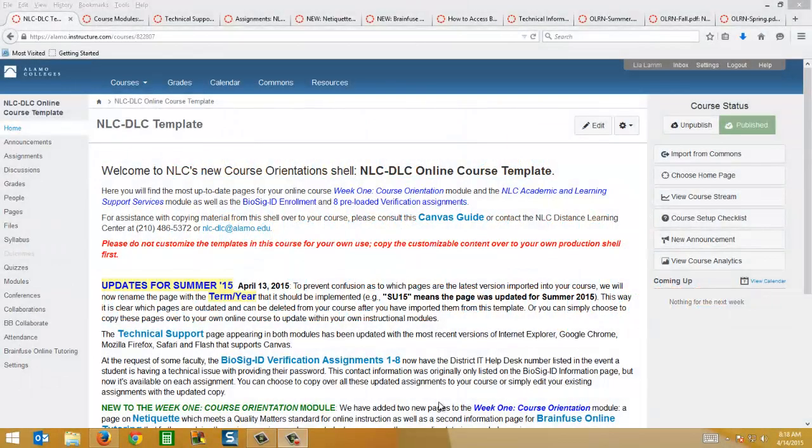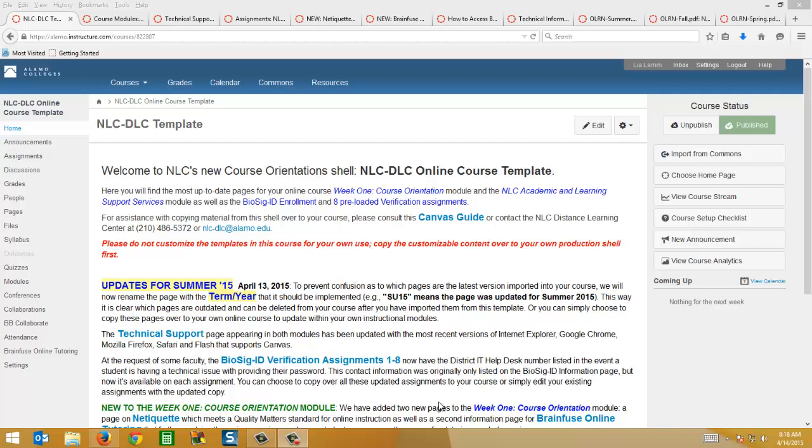We're sending this out a little bit early, just so you have the most up-to-date modules for week one course orientation and the NLC Academic and Learning Support Services module in case you want to get those ready now for summer or fall. We'll probably have a few more updates for the fall, but I'll send out a separate email for that as we get closer to the start of classes.